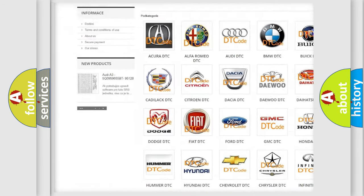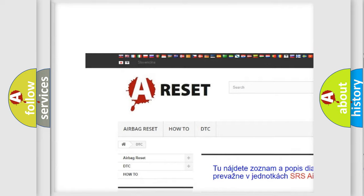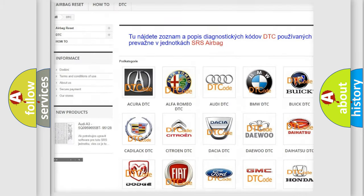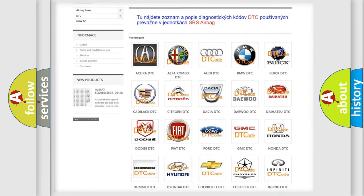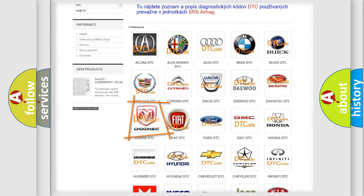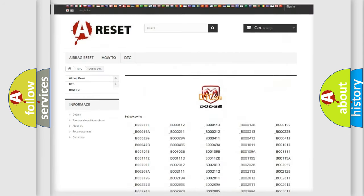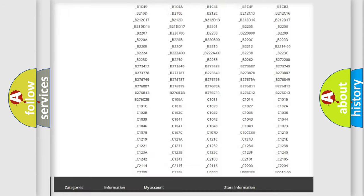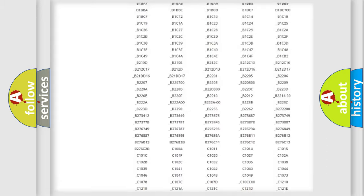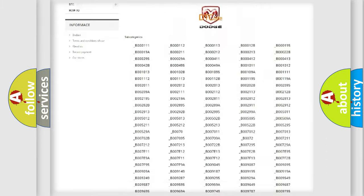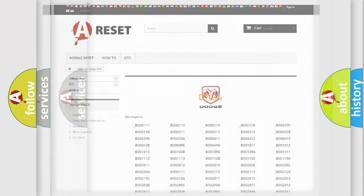Our website airbagreset.sk produces useful videos for you. You do not have to go through the OBD2 protocol anymore to know how to troubleshoot any car breakdown. You will find all the diagnostic codes that can be diagnosed in Dodge vehicles and many other useful things.